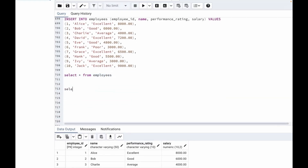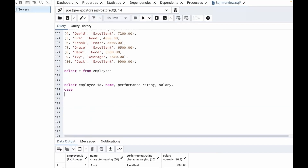Now let's write the query. We want employee ID, name, performance rating, and salary. After salary, we will put a comma and then write our CASE statement. This is the syntax for CASE — we need to use the word CASE, then after CASE we write WHEN. We want performance rating equal to excellent.